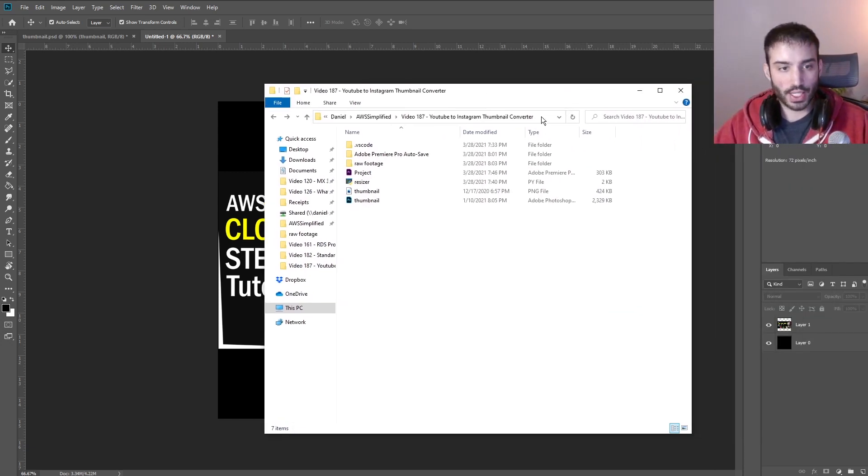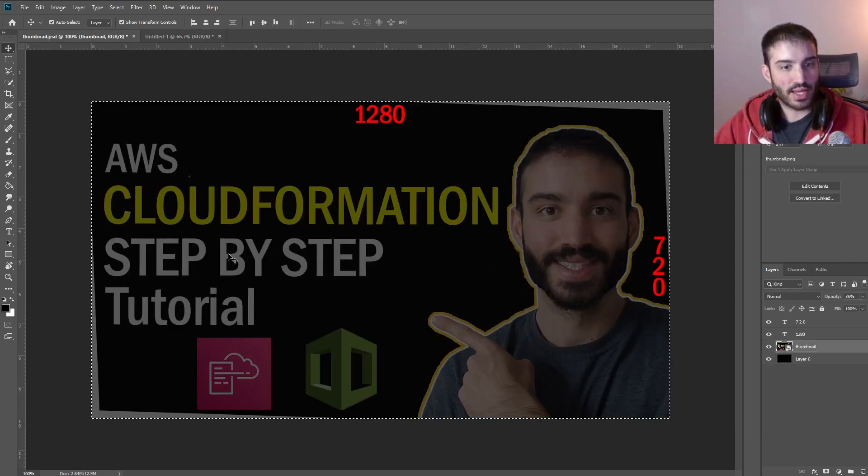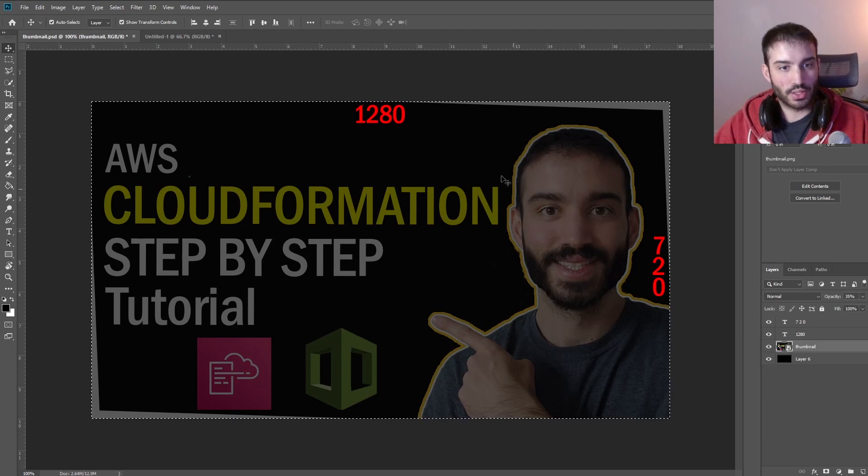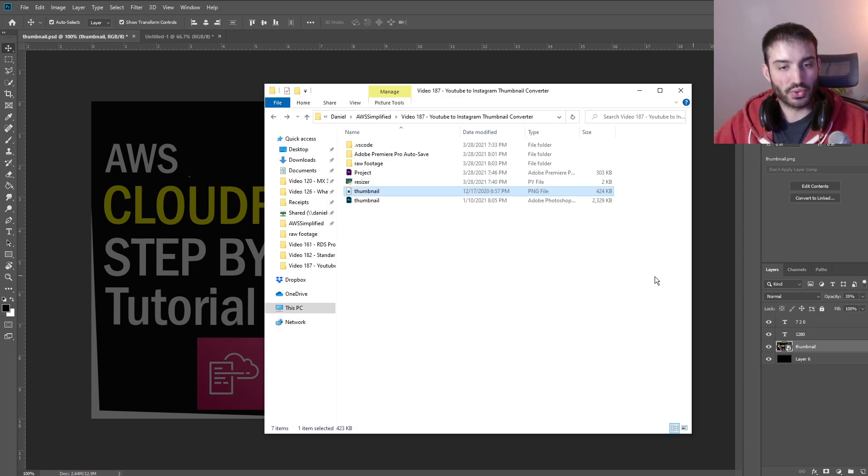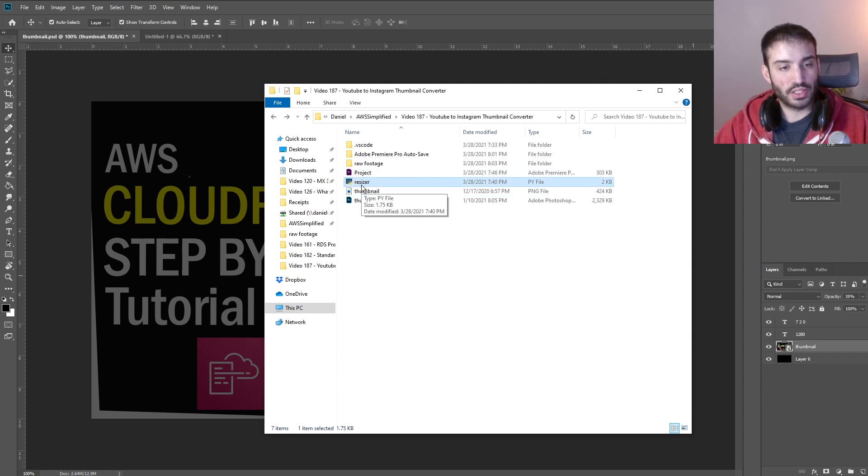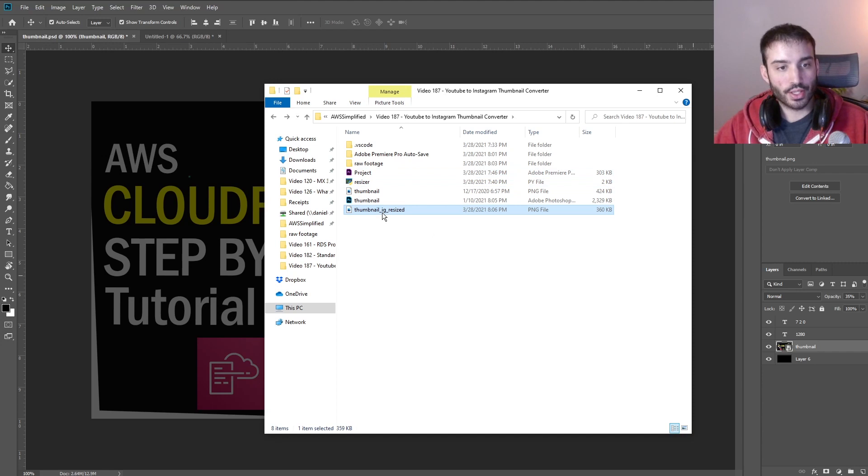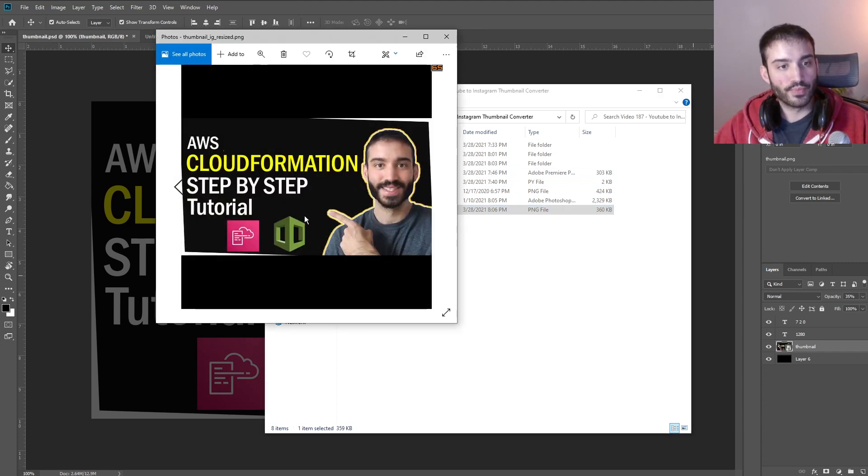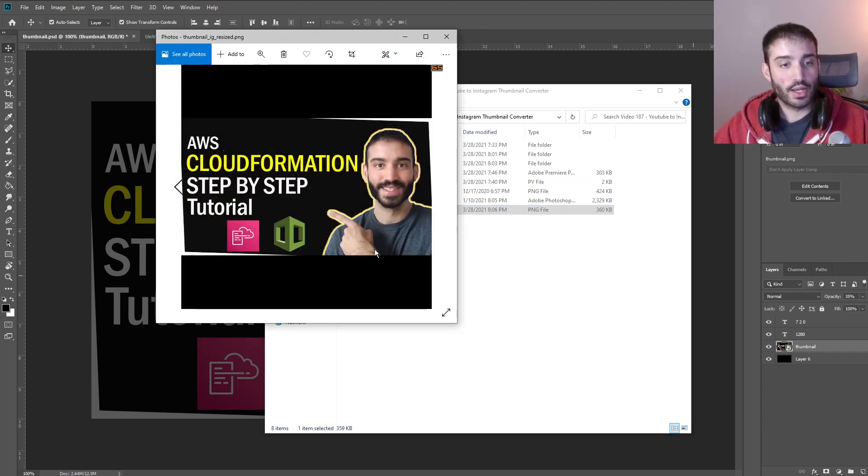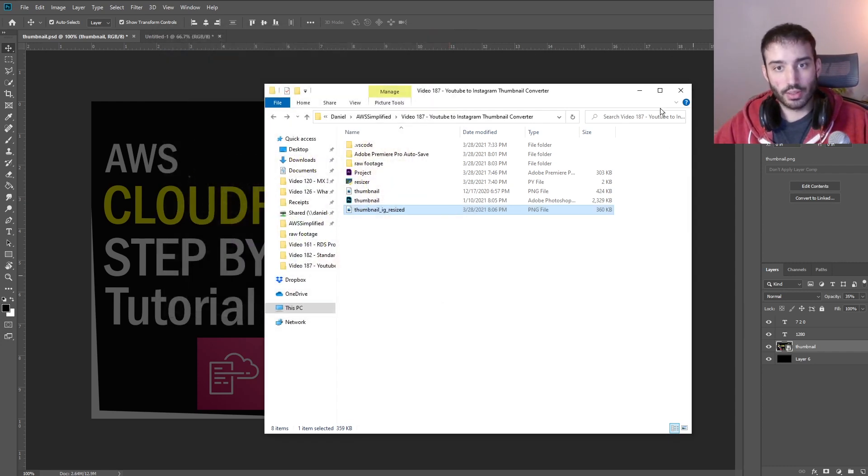Actually let me show you kind of what the output is. So here is my project folder. So I have my thumbnail PNG which is this file here which is in the 1280 by 720 format. And then I have this script here that I wrote called resizer. If I just double click on this guy now it generates a new image like you can see here and it centers the image. Well it reduces the size and then centers the image according to the new resolution. So that's what this script does.